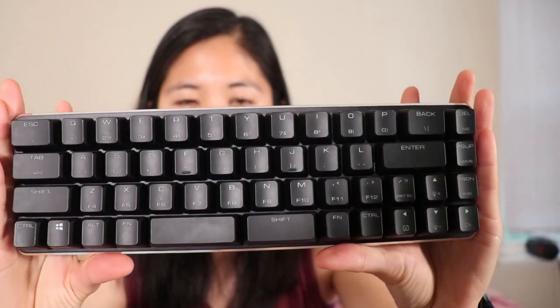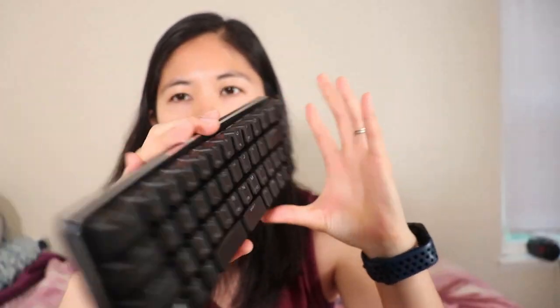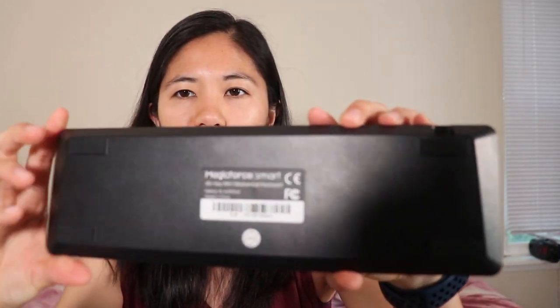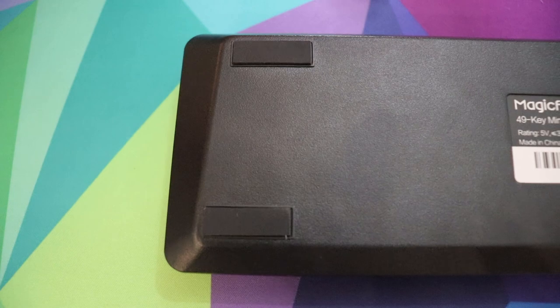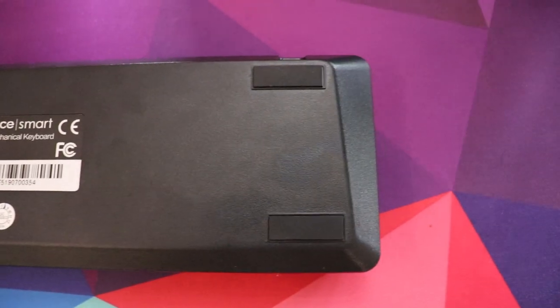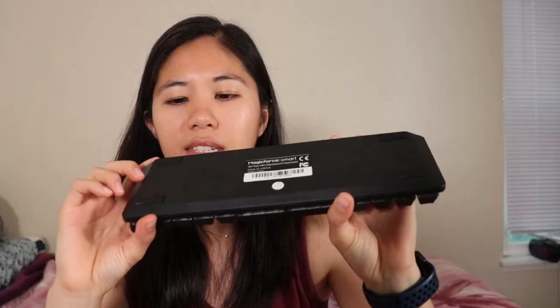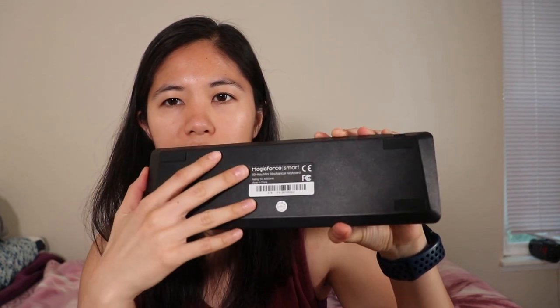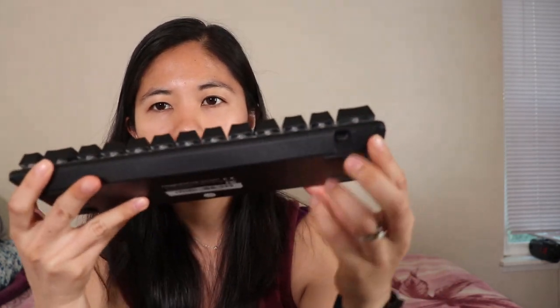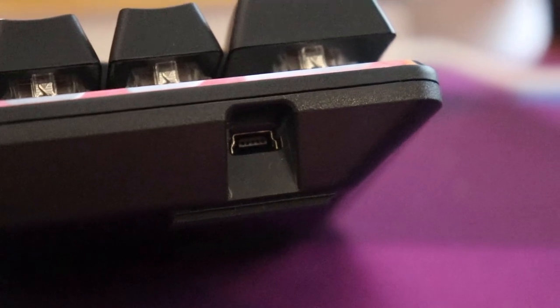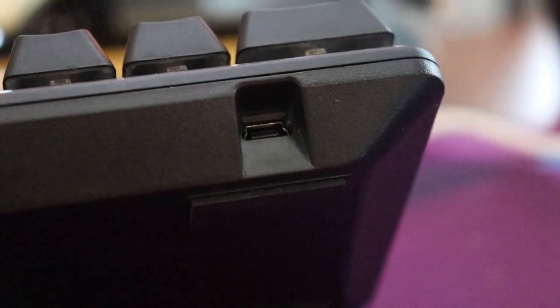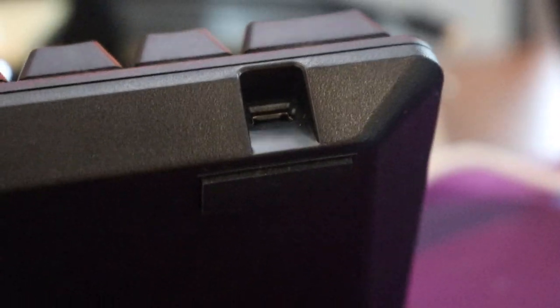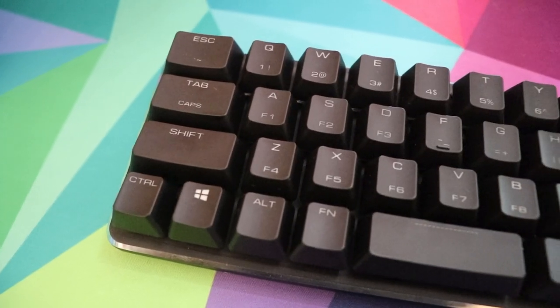So this keyboard is so tiny. The back has pretty much nothing special at all. It's got four rubber feet and that's about it. There's no kickstands, nothing. But it does have a detachable micro USB port on the top left hand side. It's sort of convenient, it's cute. The cable is pretty regular, nothing special about it.